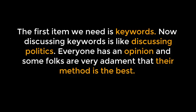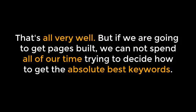The first item we need is Keywords. Now, discussing keywords is like discussing politics. Everyone has an opinion, and some folks are very adamant that their method is the best.